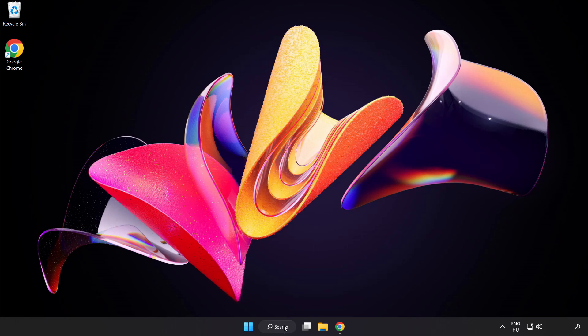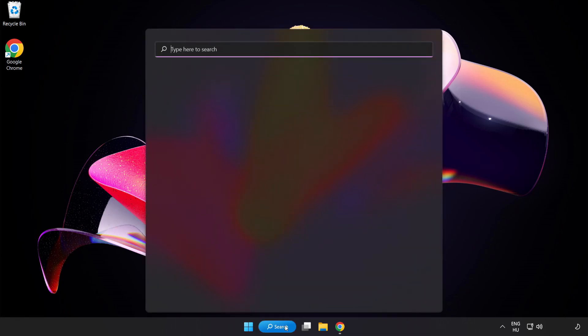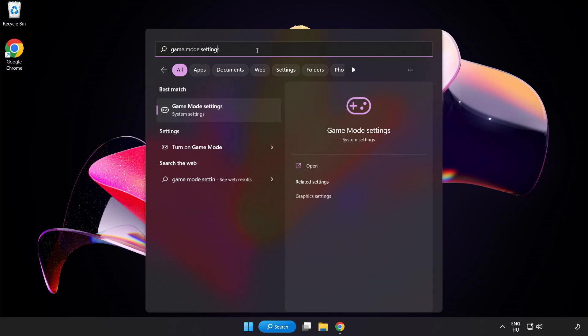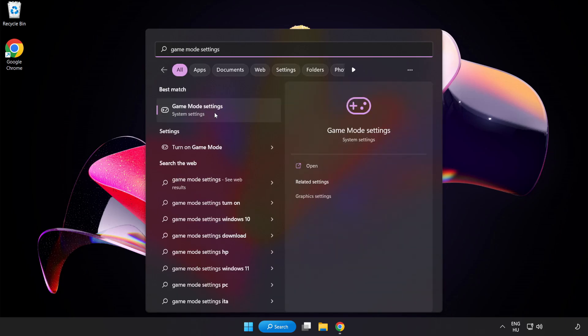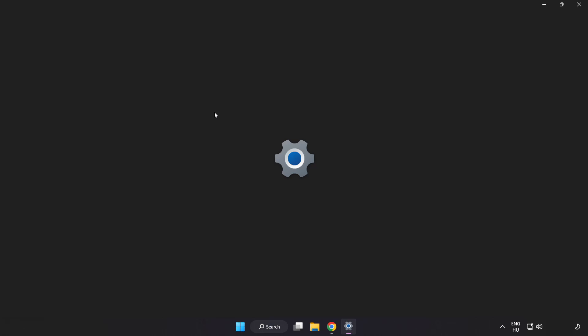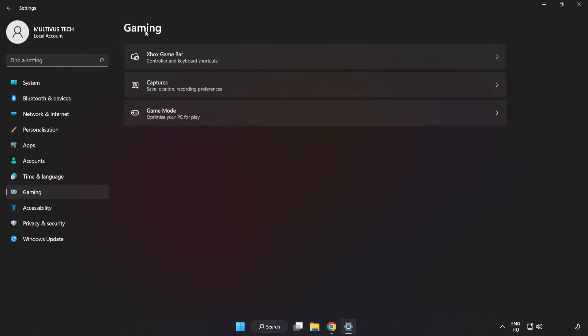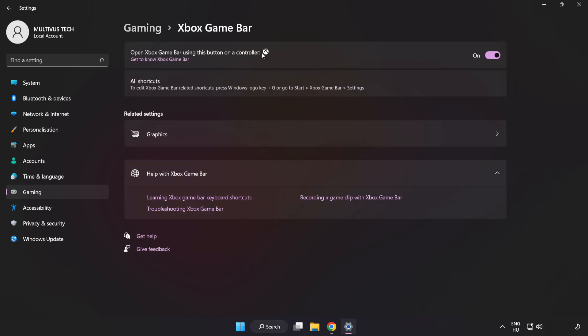Click the search bar and type Game Mode Settings. Click Game Mode Settings and turn on Game Mode. Click Gaming, then click Xbox Game Bar and turn off Xbox Game Bar. Close the window.